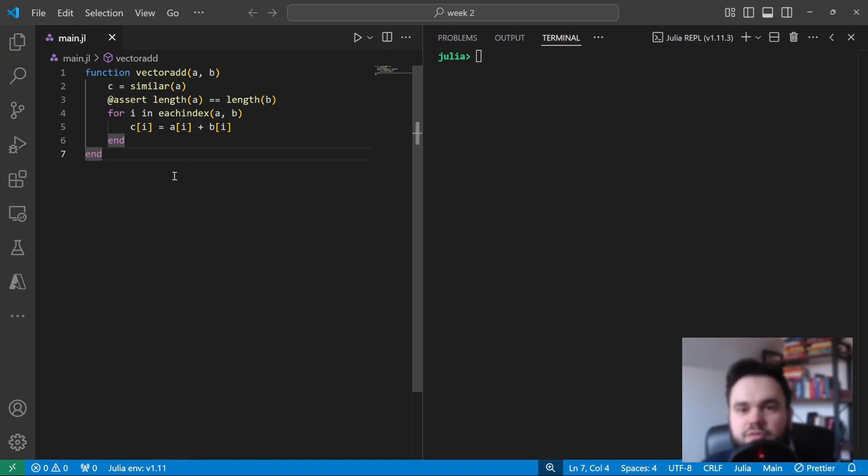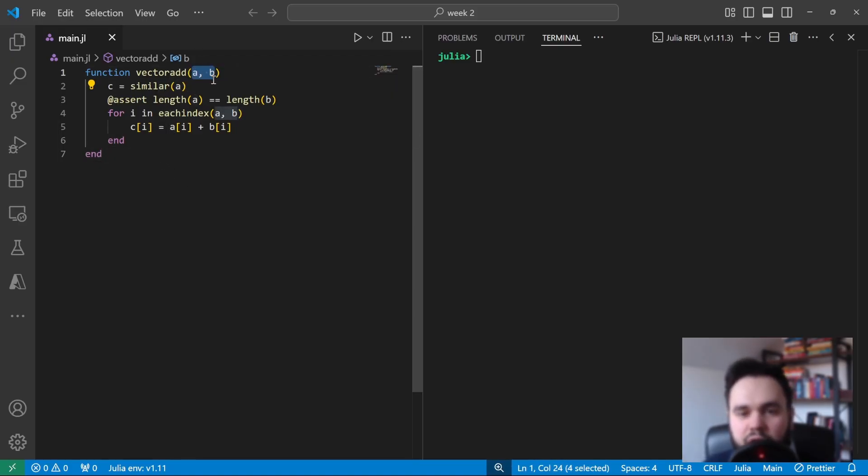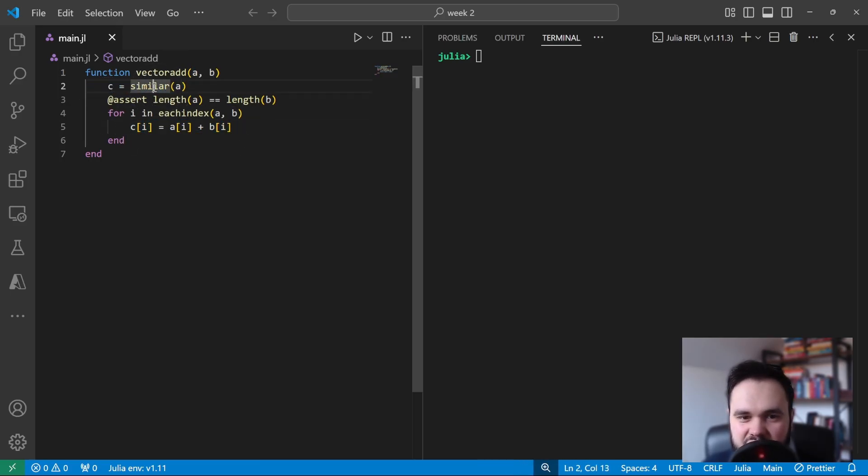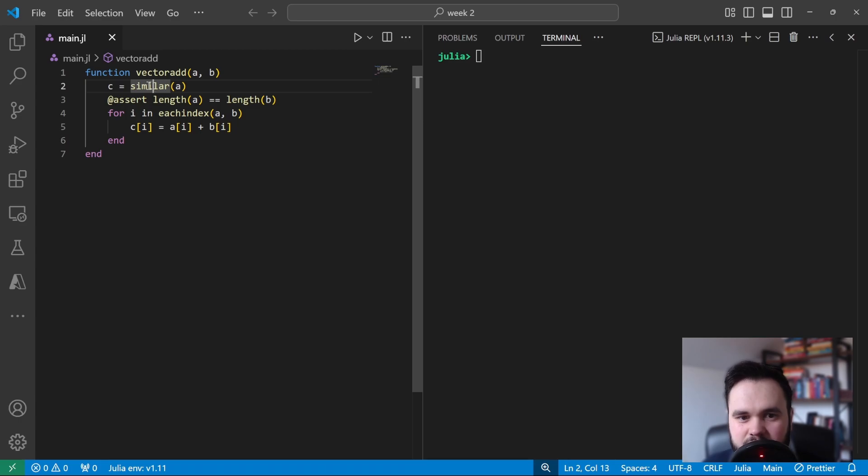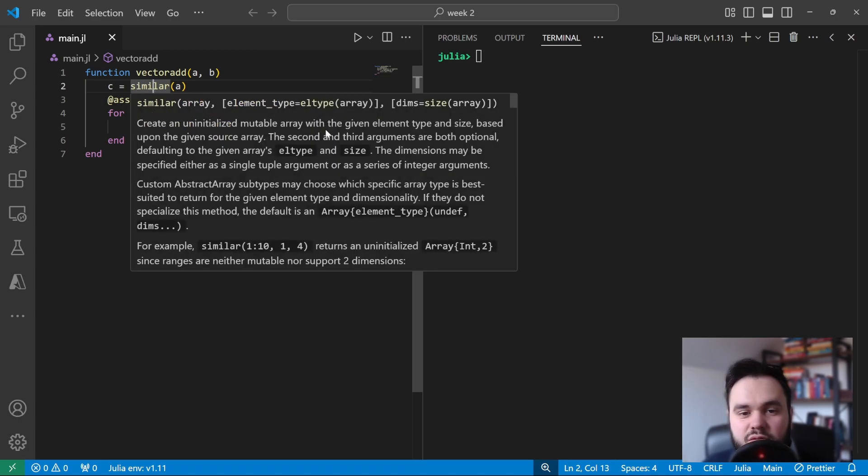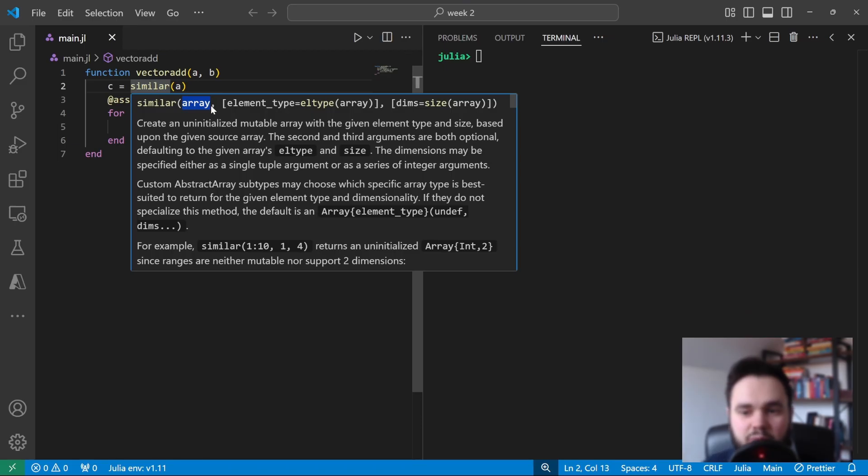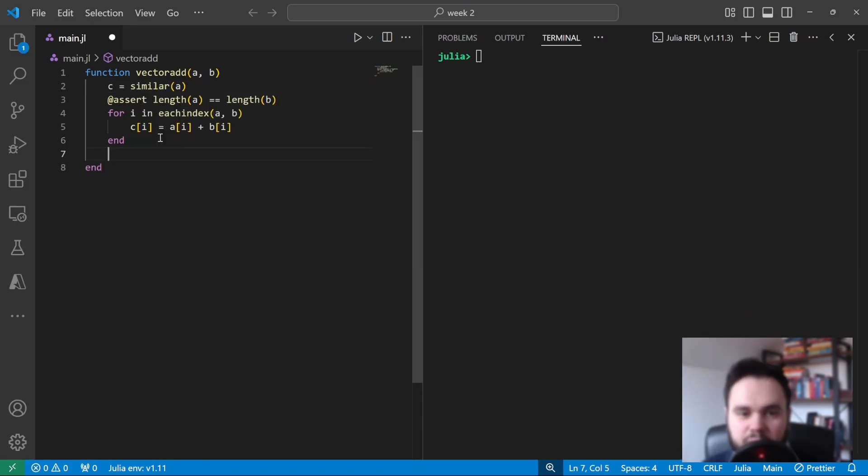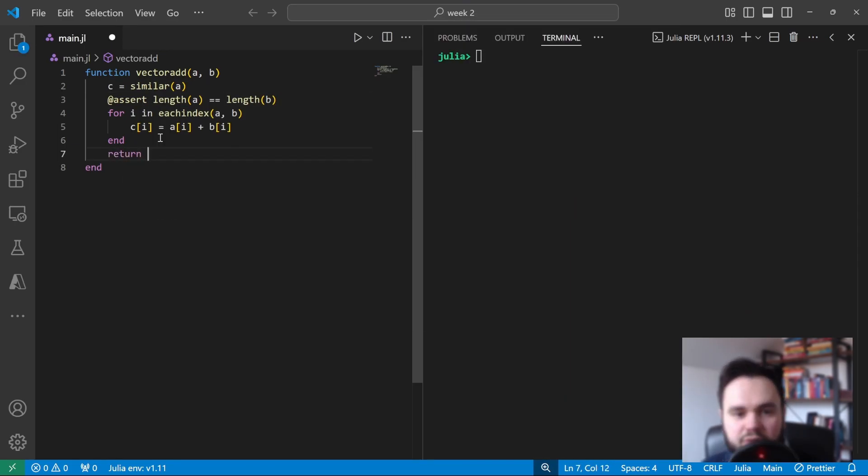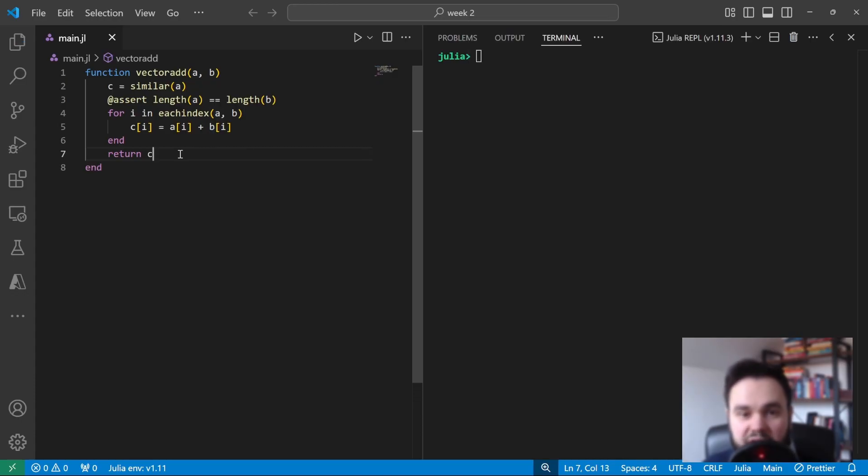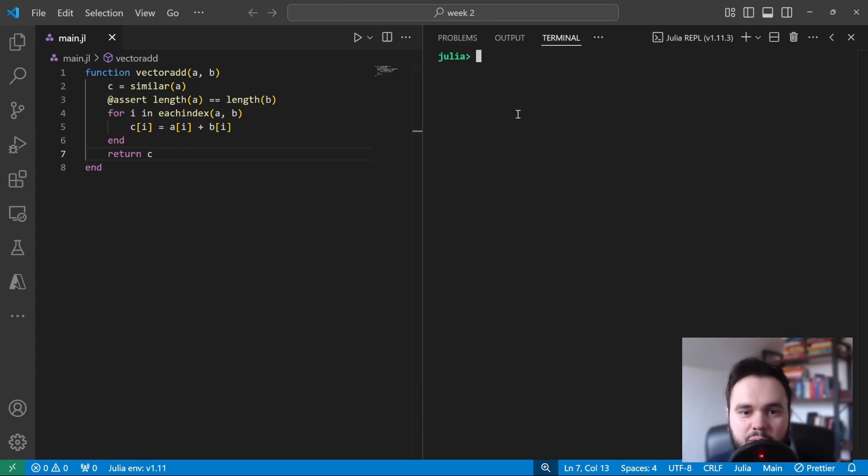So here I've just written a quick function that adds two input arrays as if they're vectors and just does so element-wise and puts it in a new array C. I've used this command similar, which if you hover over it, the documentation will say this creates an array that is similar to the input array, so it has the same number of elements by default and the same element type. I'll just complete this function by returning the array which stores the result of A plus B. So once I've added this function, I'll just save the file and go into the Julia REPL.